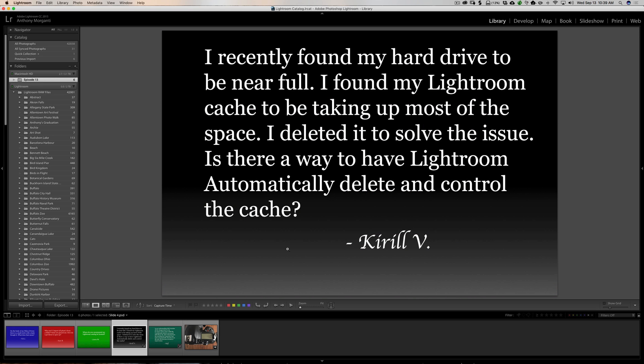This next question is from Kirill. I recently found my hard drive to be near full. I found my Lightroom cache to be taking up most of the space. I deleted it to solve the issue. Is there a way to have Lightroom automatically delete and control the cache? Yeah.